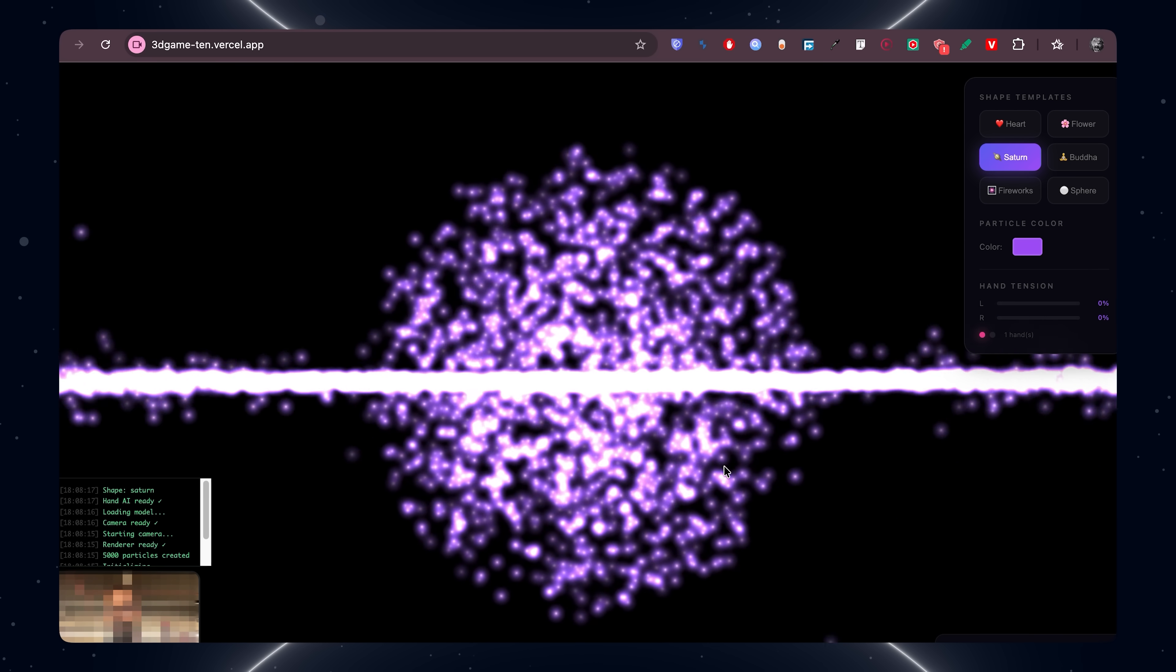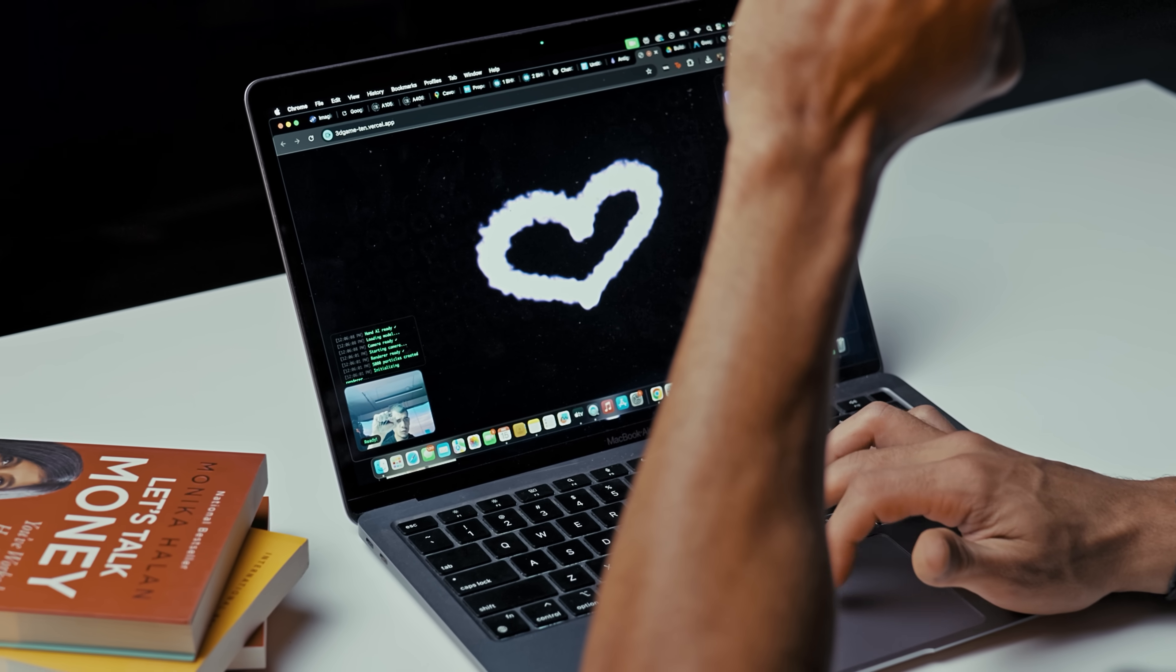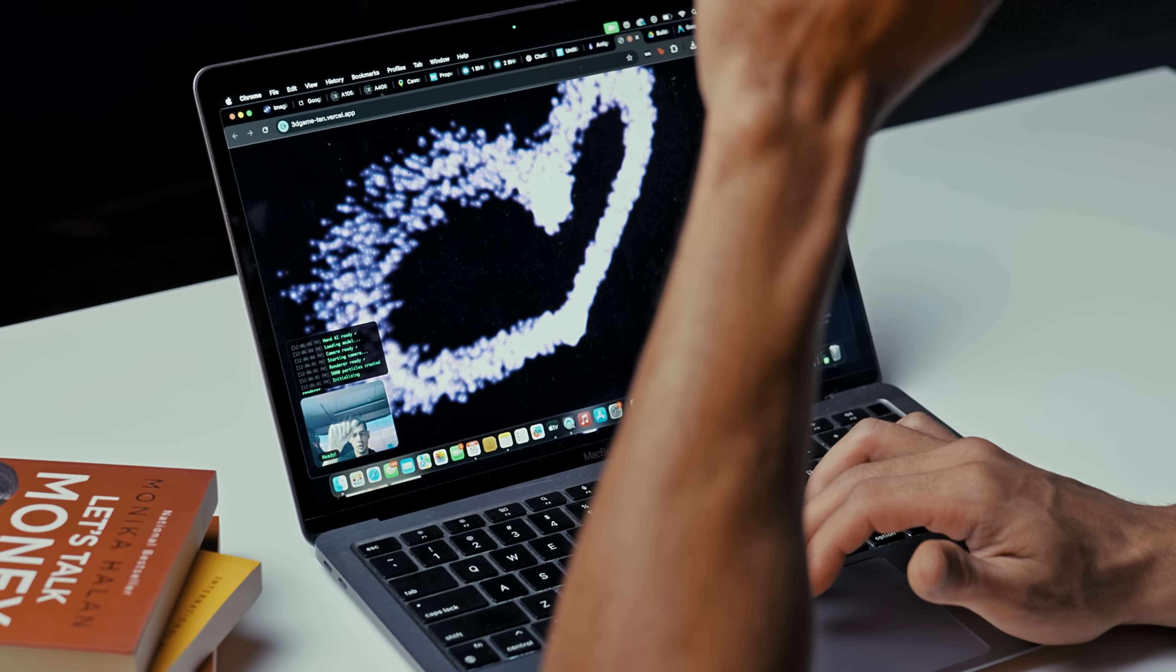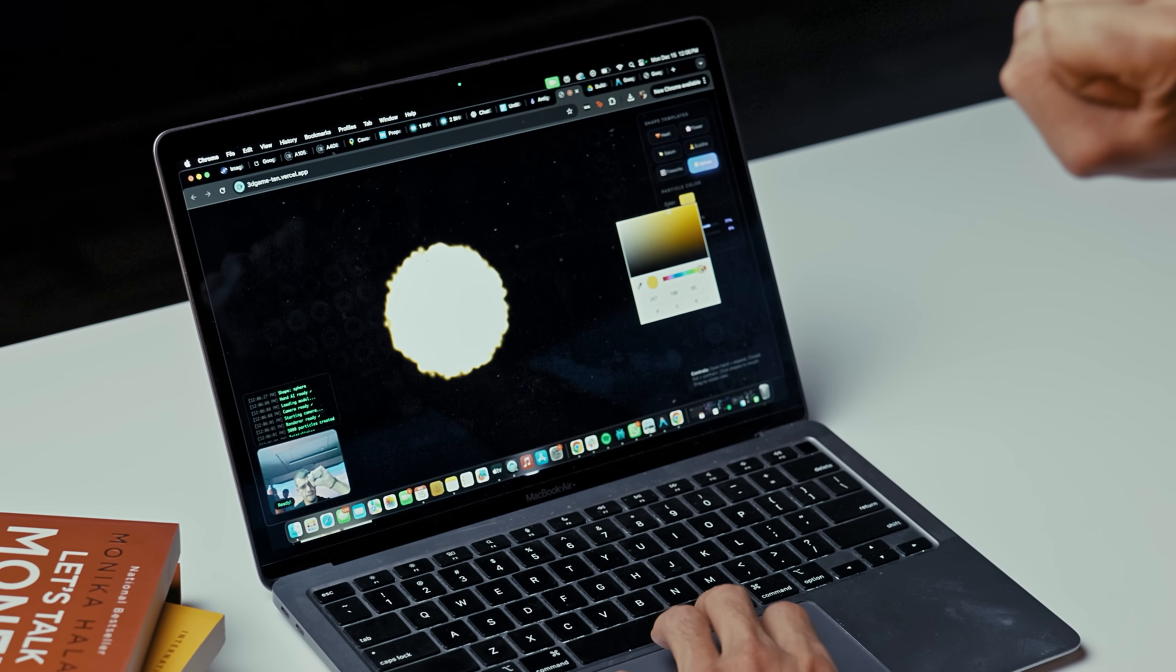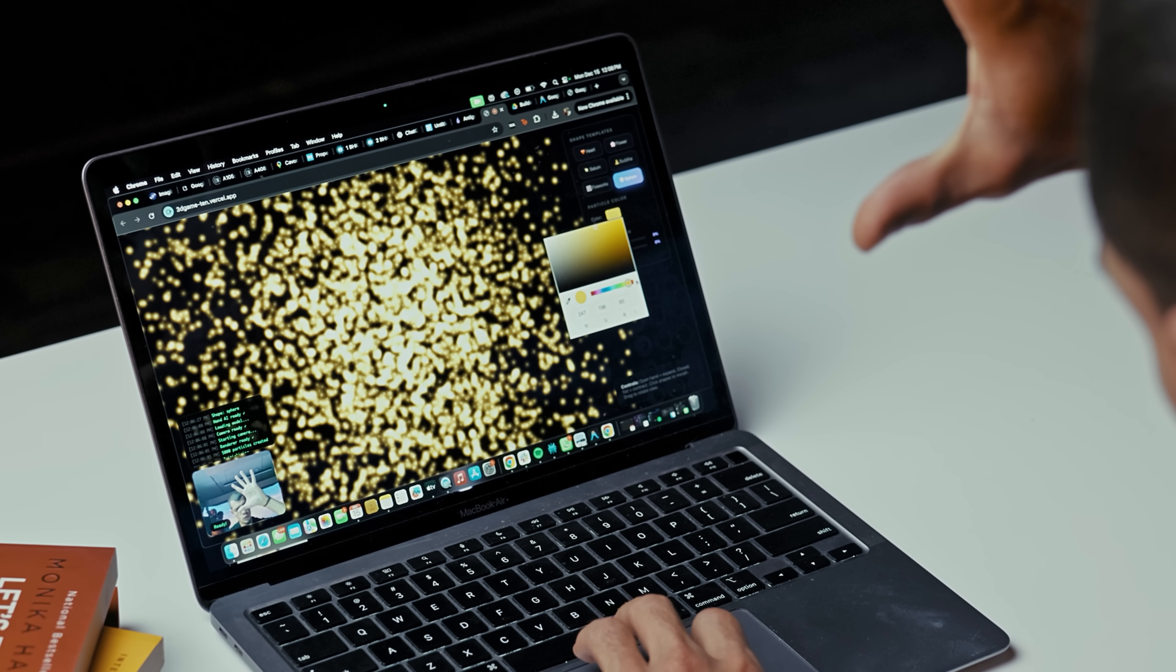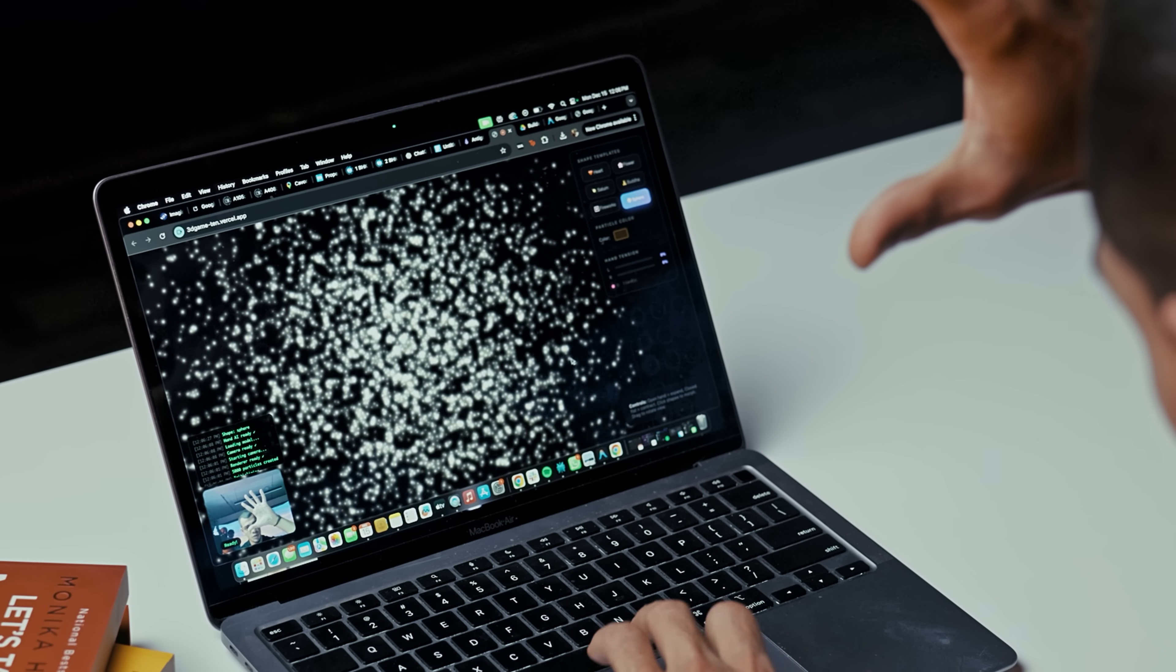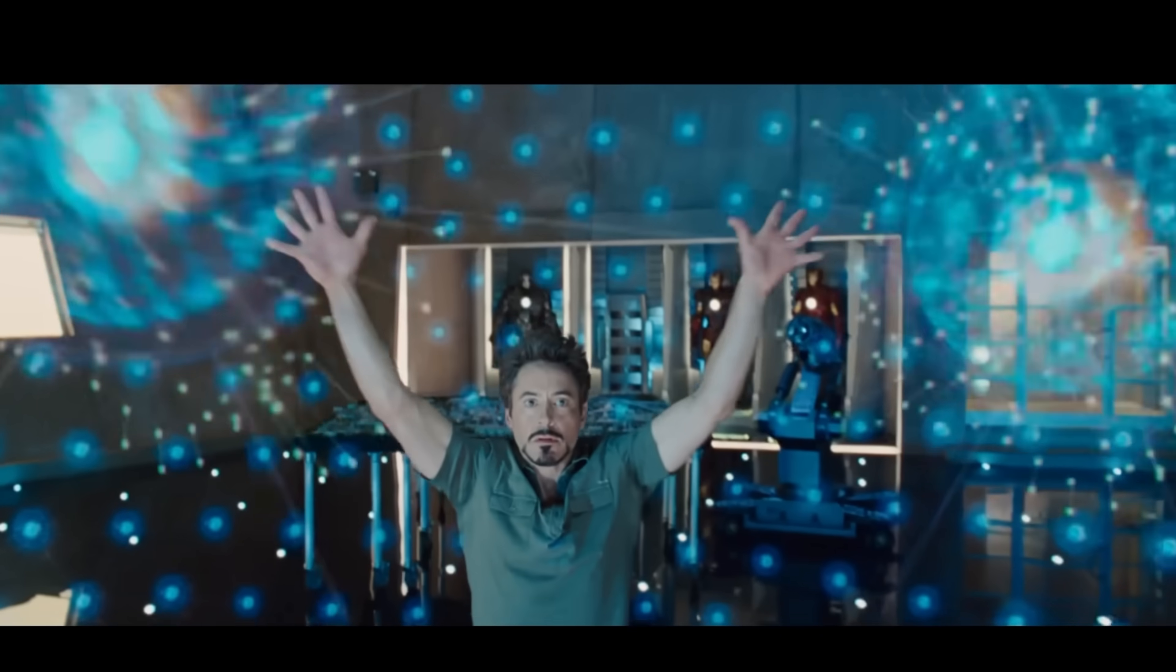For this demo we're going to build a 3D gesture-controlled particle playground. The idea is simple: you stand in front of the camera, the app tracks both your hands, and turns that tension into motion. Closing your hands scales and expands the 3D particle cloud in real time, and you pick a preset—whether it's hearts, flowers, Saturn, Buddha statue, fireworks. You tweak the particle color with a simple picker. It all lives in a clean, modern web UI. Think live 3D visuals that you can control with your hands.